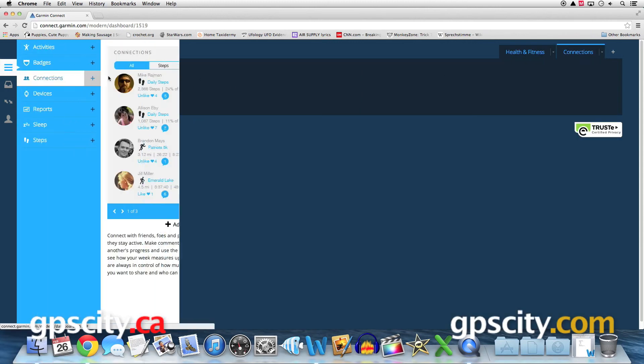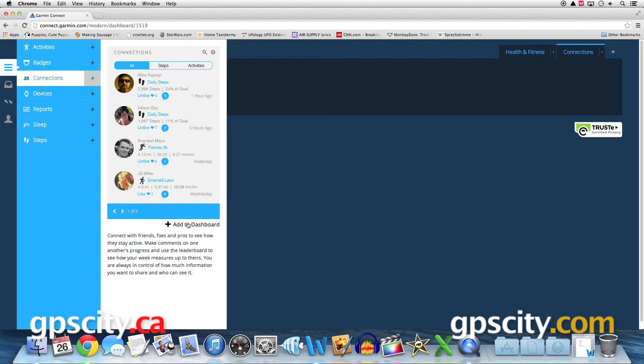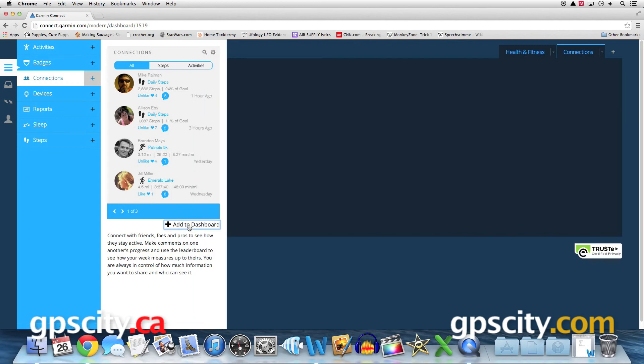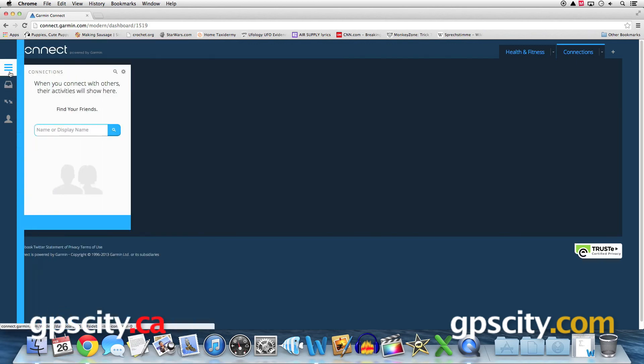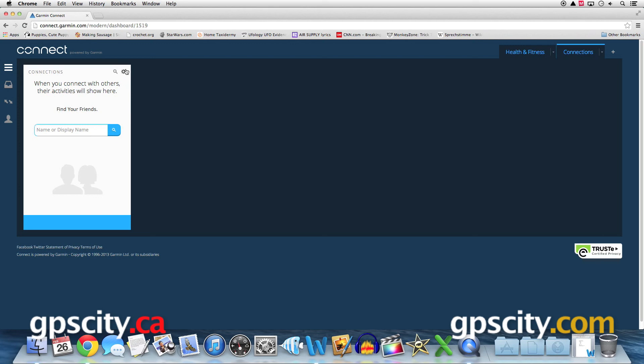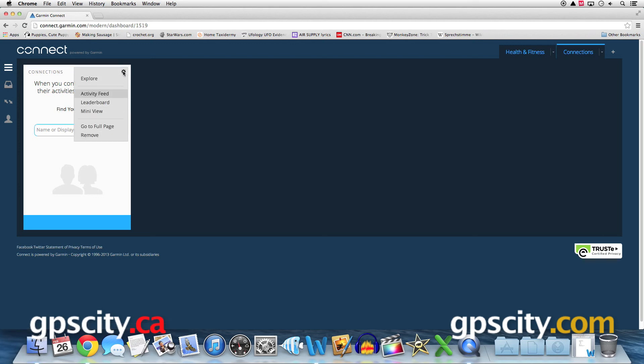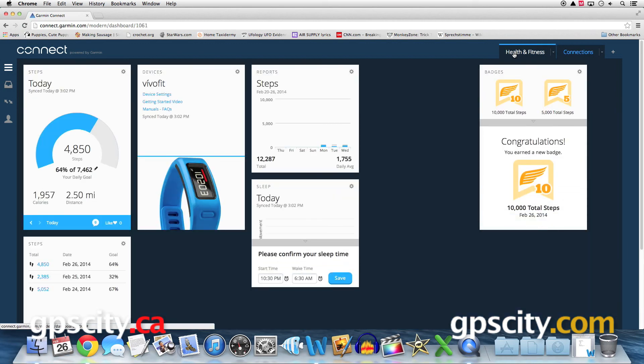I can use this to connect with other people that I know. Just as before, I can add another connections icon to my dashboard on this tab, have it display information. So you have a lot of control over what information is displayed and where it's displayed. So that is a quick look at using Garmin Connect.